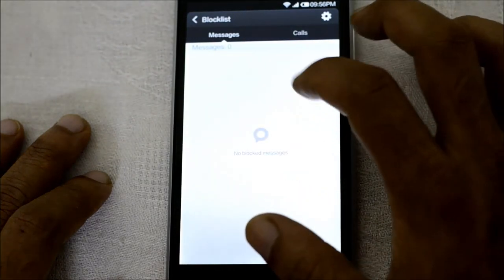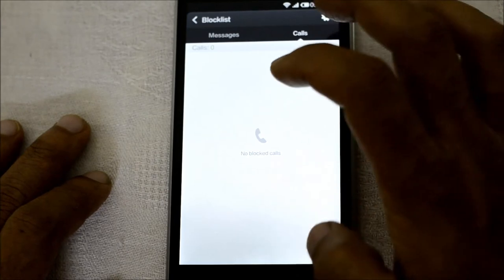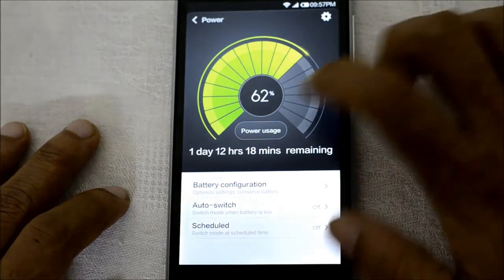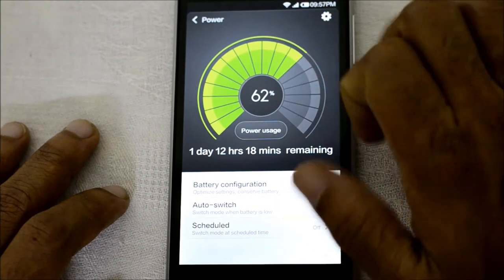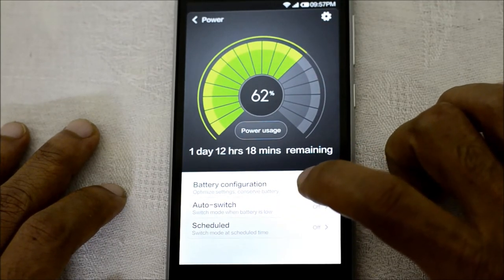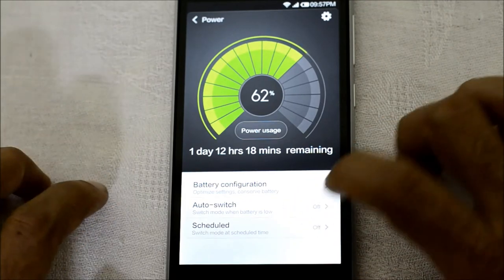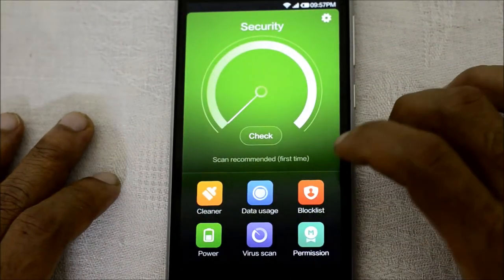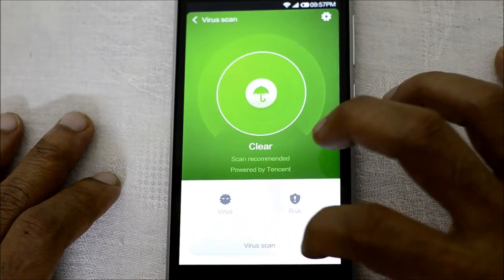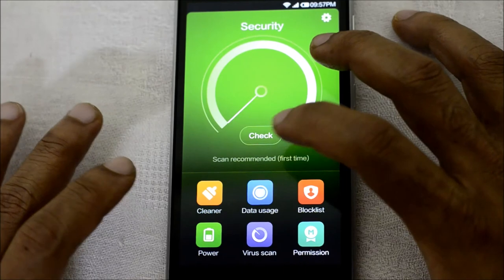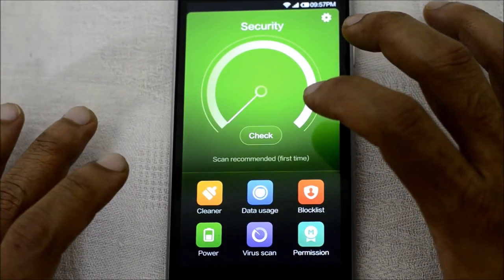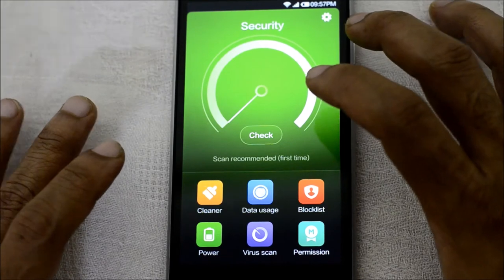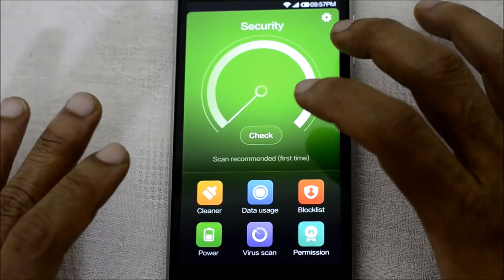There's a Block List where you can add people to block calls or messages and view blocked items inside the app. There's also a Power application showing battery remaining with detailed configuration like optimized usage, scheduled switch-off and switch-on times. There's also Virus Scan. The best part is all these features — if you needed them on regular Android, you'd have to install separate paid apps. With MIUI they come built-in, fully working pro versions out of the box.